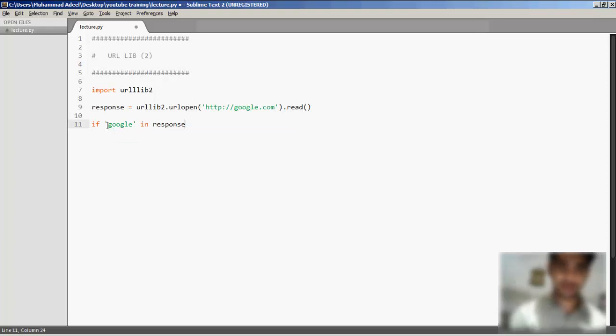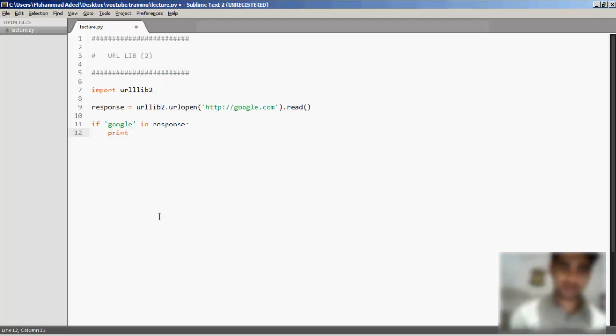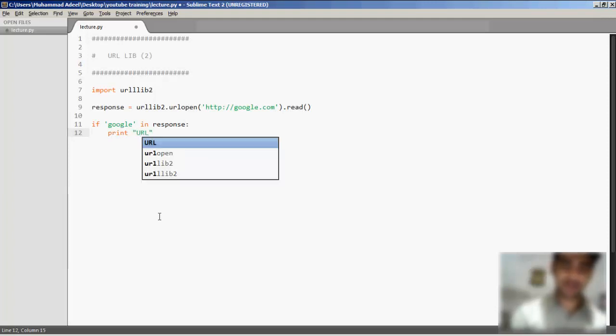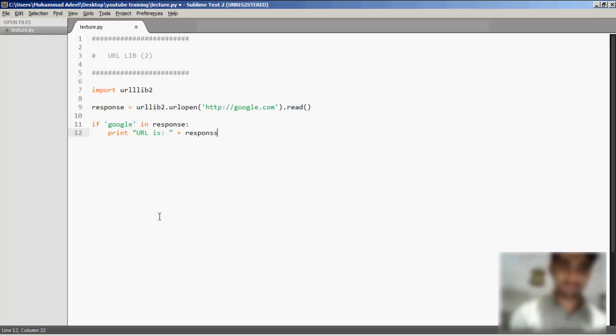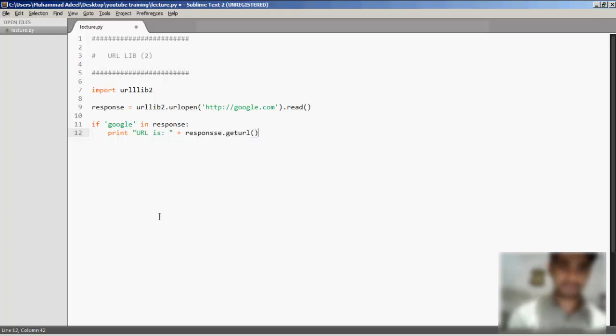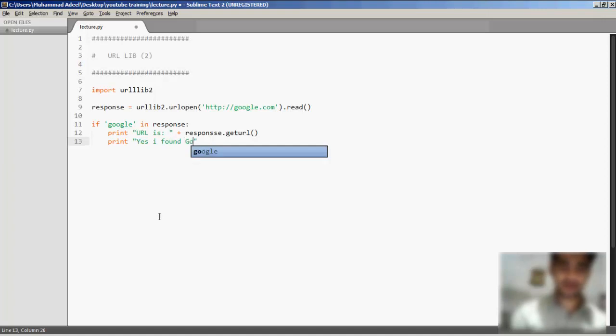If response... print 'URL is'... response dot... I want Google.